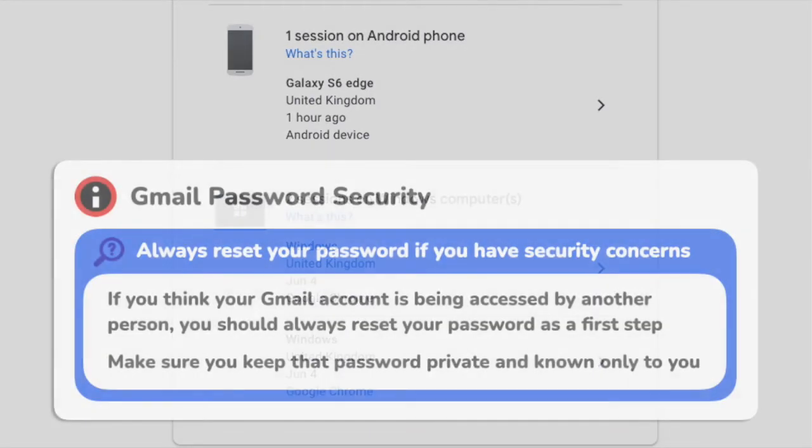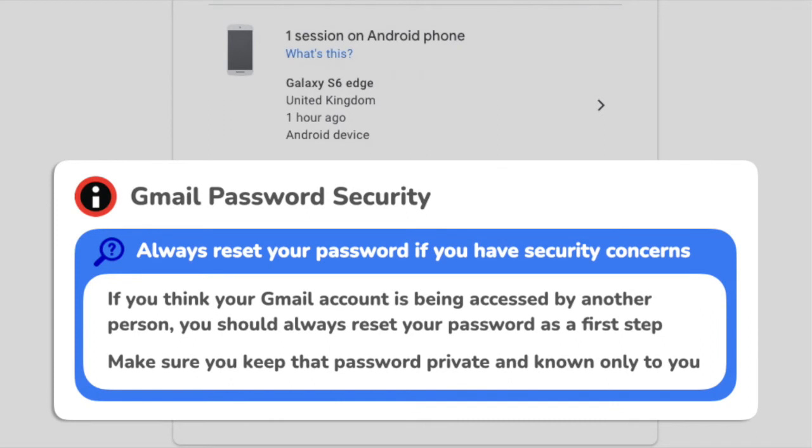If you have any concerns about the security of your Gmail account, you should always take the first step of updating your Gmail password and make sure you keep that password secure and known only to you.